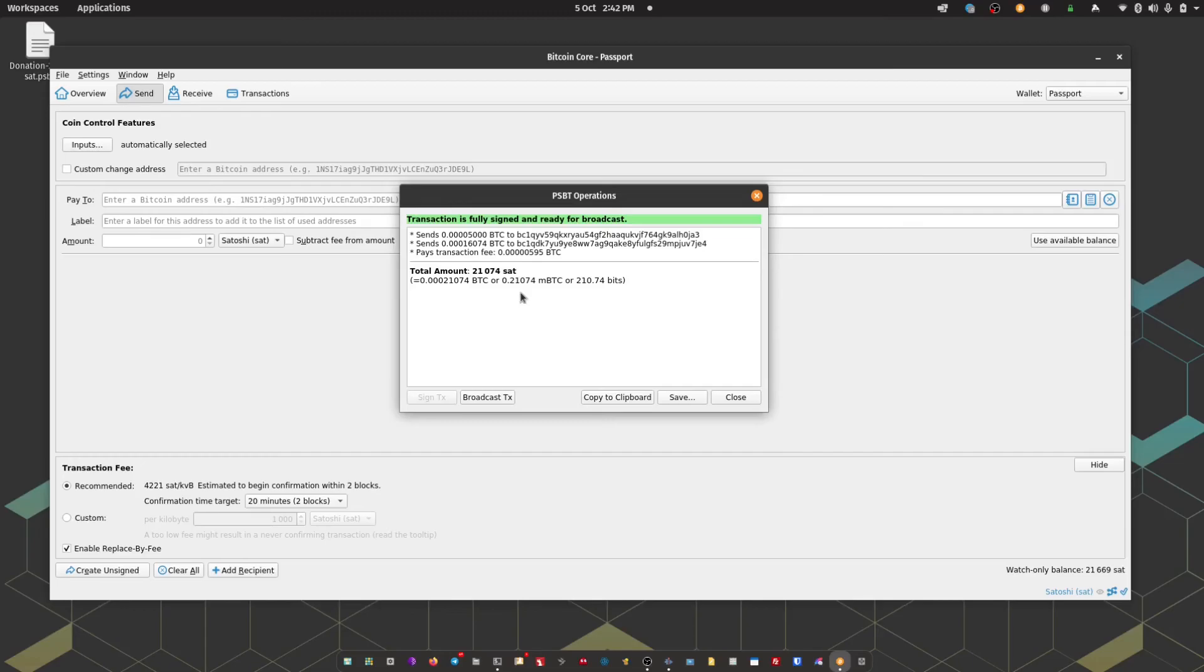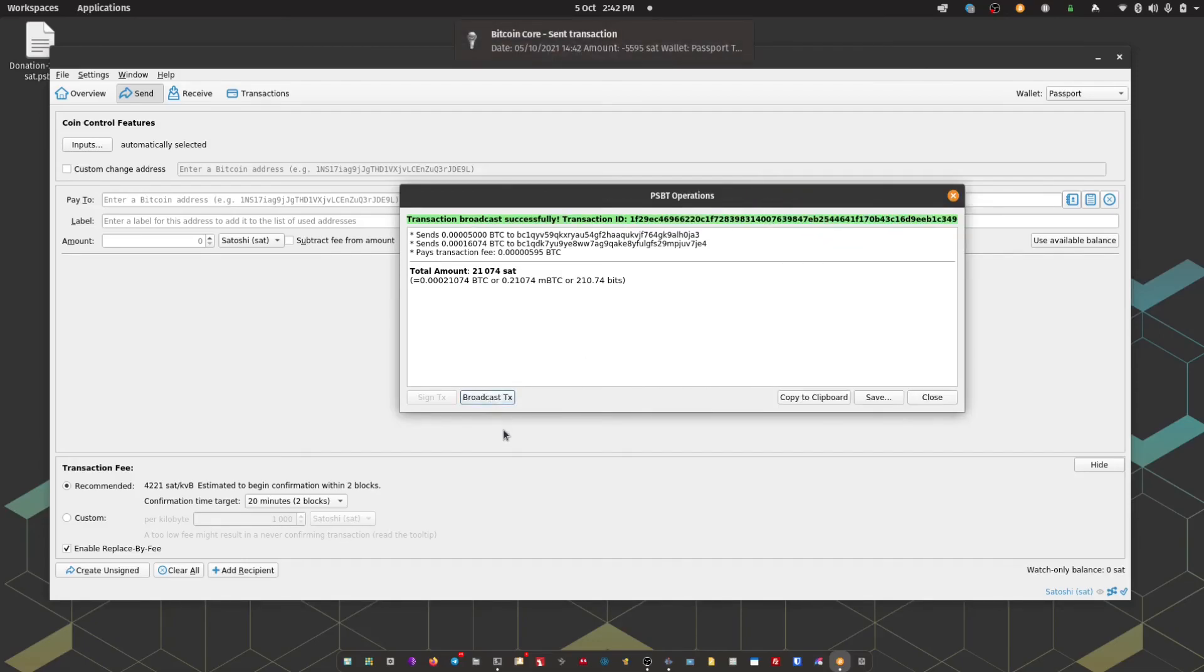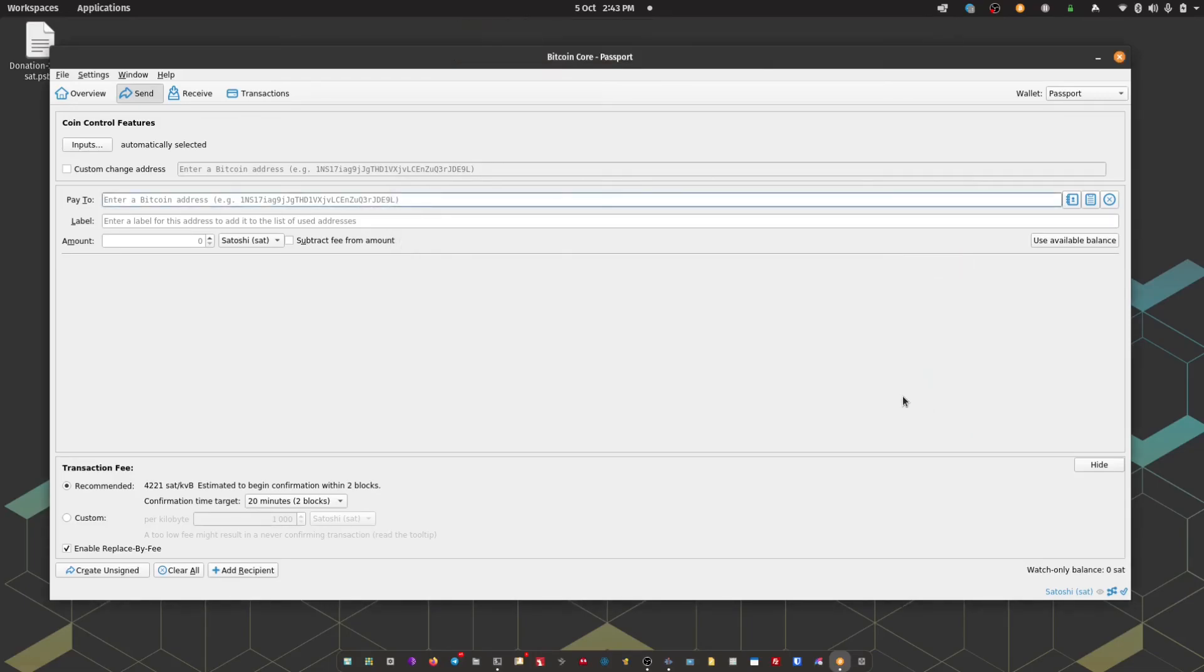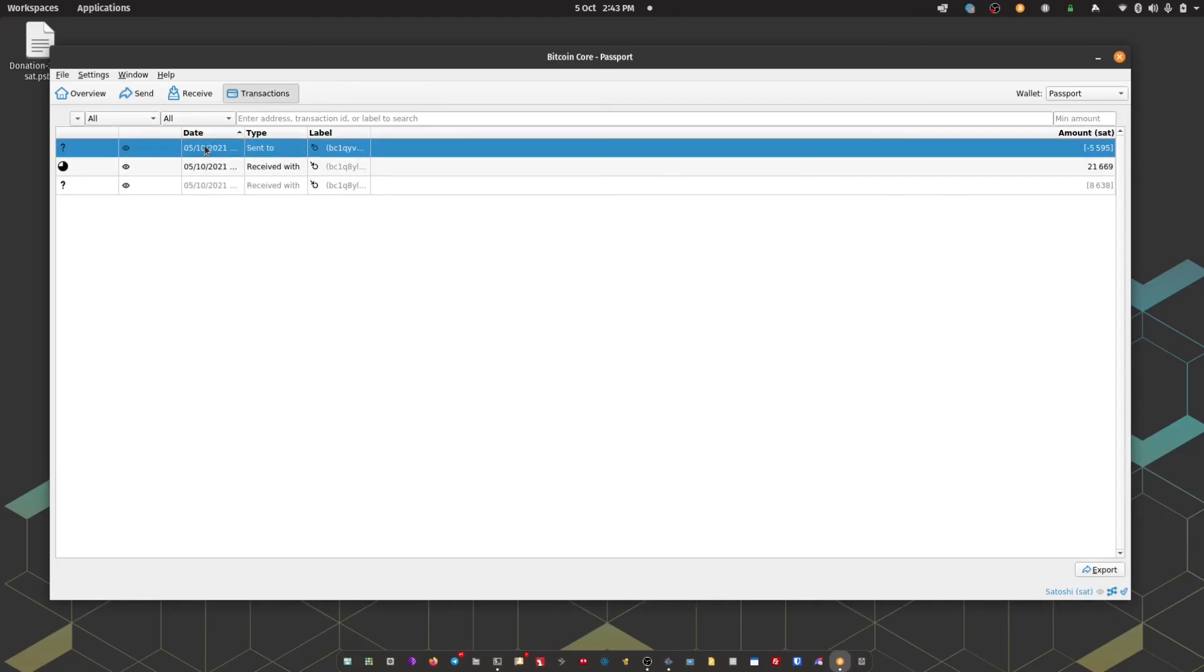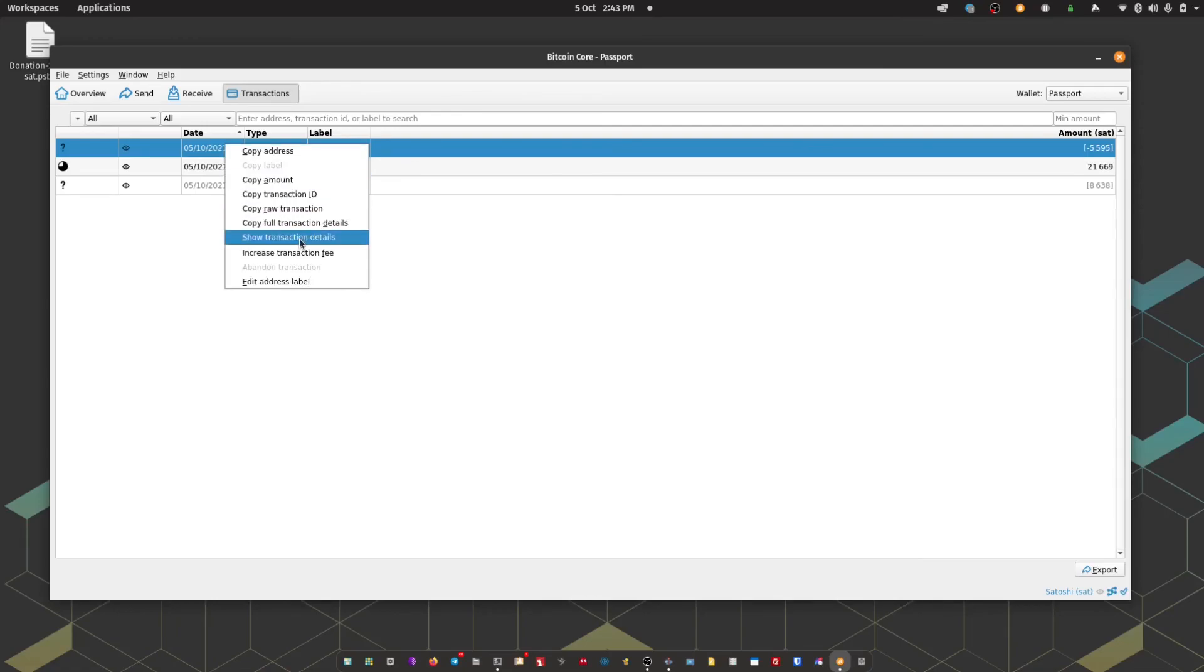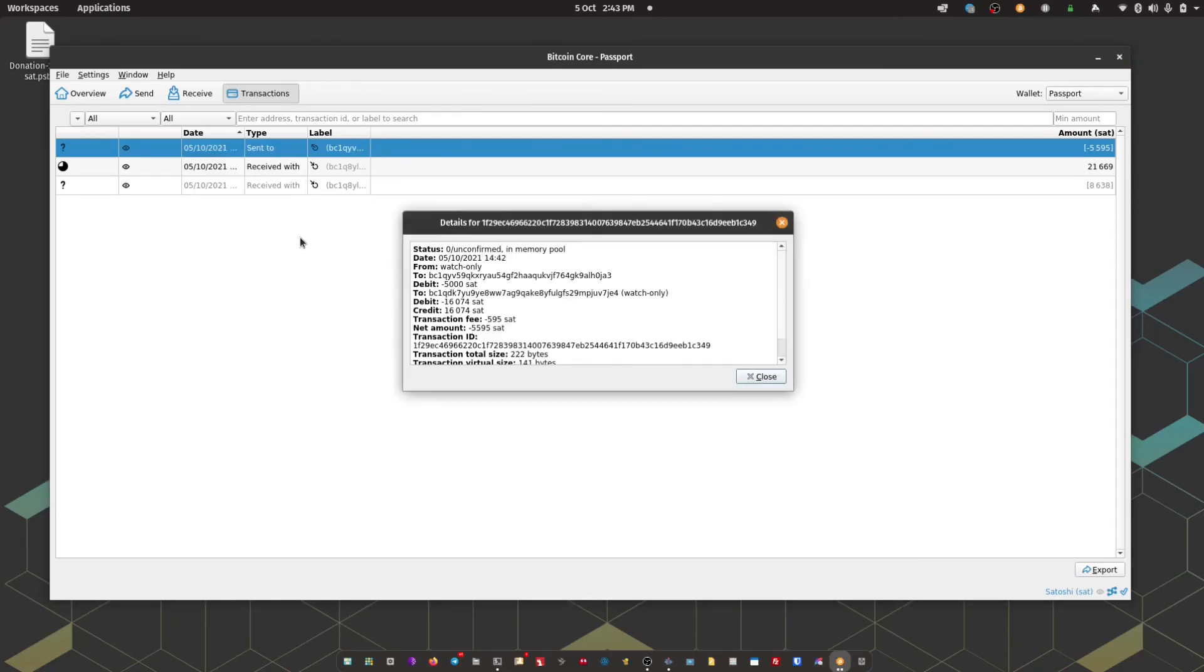Bitcoin Core has read that, and it says the transaction is fully signed and ready for broadcast. We can either save that to be broadcast at a later date, or I can click broadcast transaction. And there we go. The transaction has been broadcast out to the network. We can just confirm that by heading to the transactions tab, and there we can see on the top there we have our 5000 sat donation transaction in the mempool waiting to be processed.